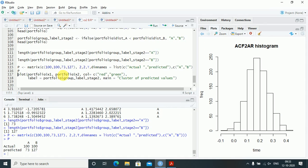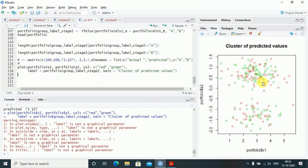I plot portfolio$x1 against portfolio$x2, coloring by col=as.integer(as.factor(portfolio$group_label_stage2)), which assigns red for one cluster and green for the other. The col argument uses the label function where label equals portfolio$group_label_stage2. The main title is set to 'Clusters: Predicted Values'. This gives a scatter plot where each cluster is visually distinct.